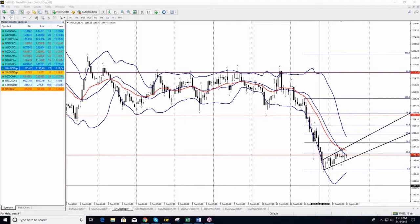For intraday trading guys, your target for this position, as I have written in the chat room, is 1183 to 1185. Is it clear guys?